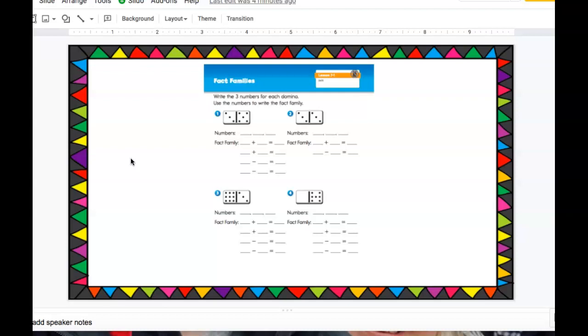Now number two is a little bit tricky because it has doubles. See if you can figure out why that's tricky and why you don't have to write as many number sentences with it.